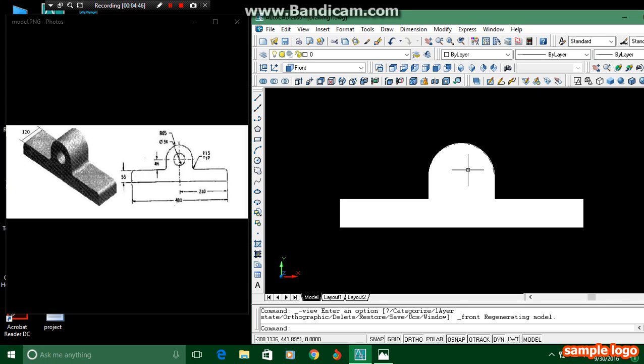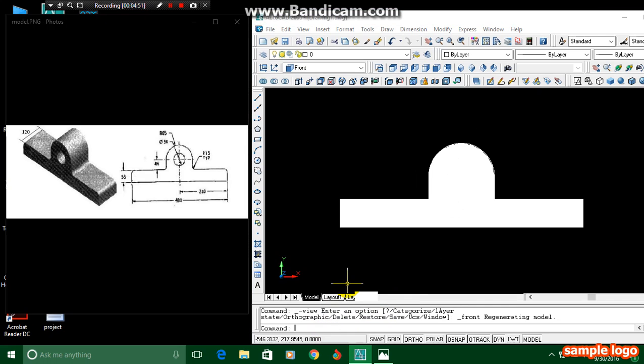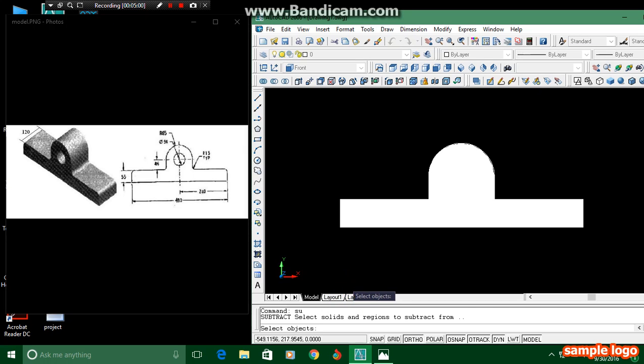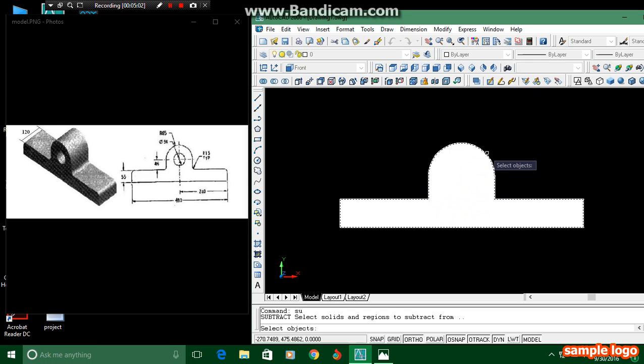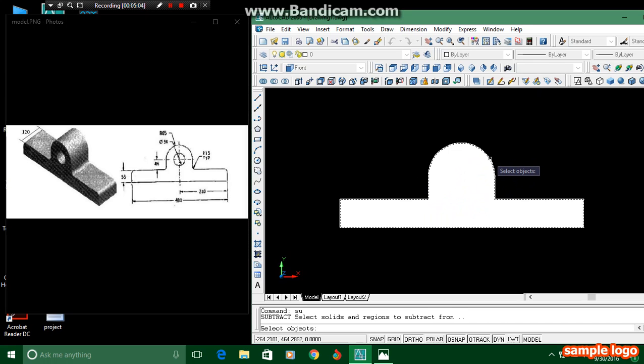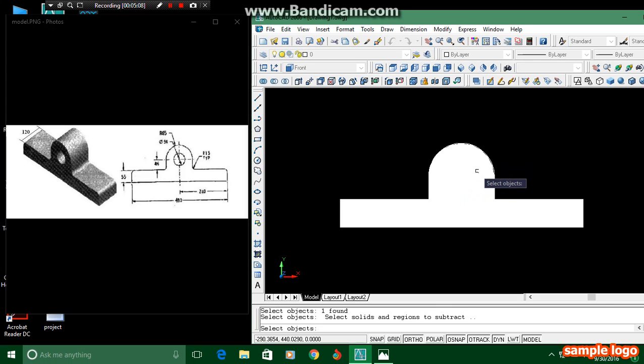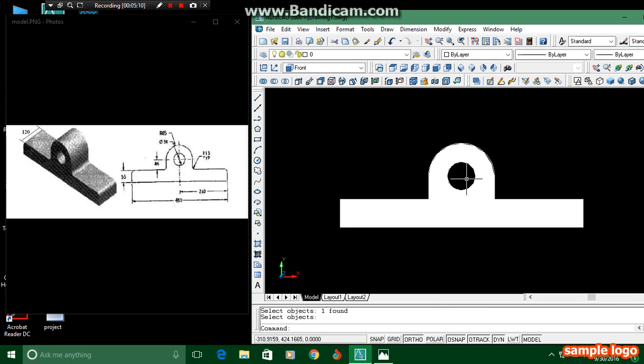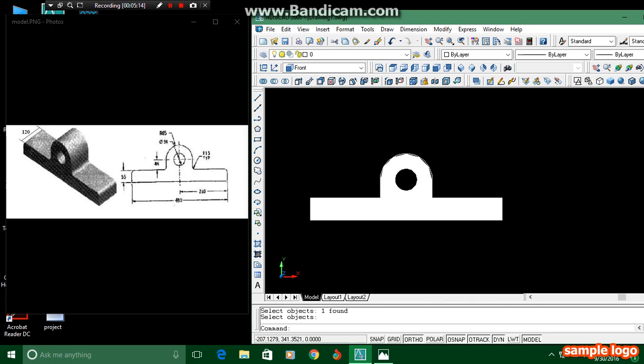We have to make this hollow by using the command subtract. By pressing SU in the command, we can make it hollow. Just press Enter, SU Enter, and click the outer object—I mean outer circle—and press Enter, and then the inner one. Press Enter and we can get the hollow portion like this.